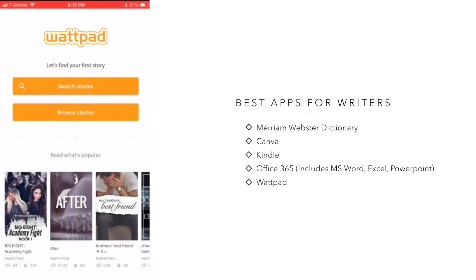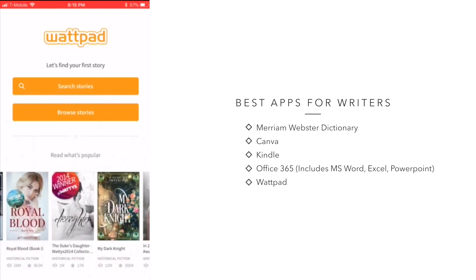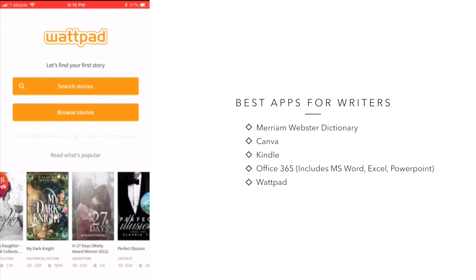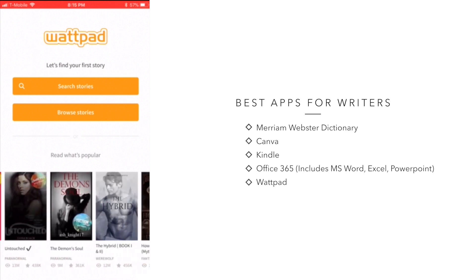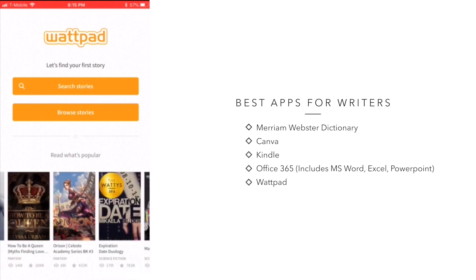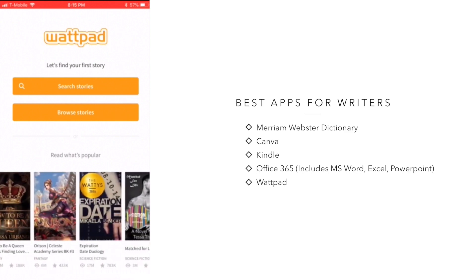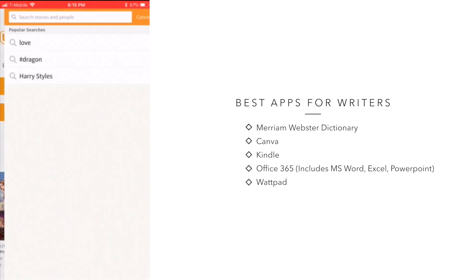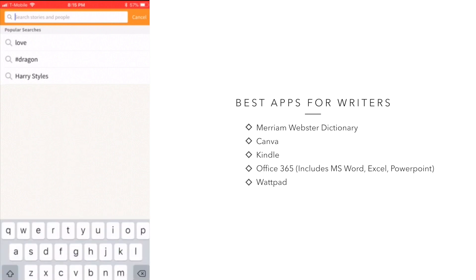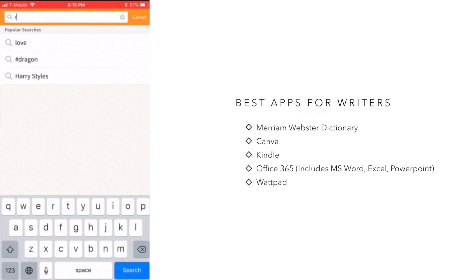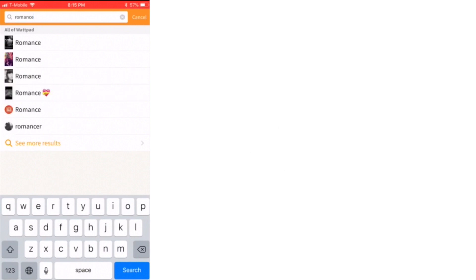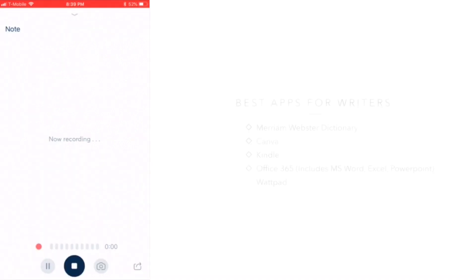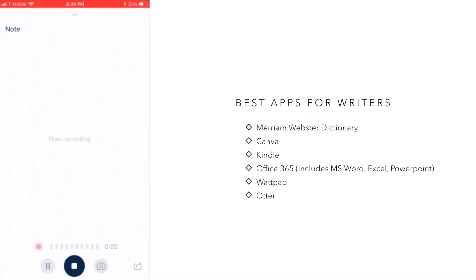The next app is Wattpad and it's described as a storytelling platform, which basically means that you can not only write your book on this platform, but you can also share your writing with this community of over 65 million readers and writers. Now, this isn't an app that I personally use, but it does come highly recommended by other writers.